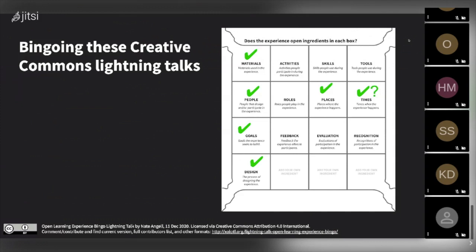Just looking at the different presentations today, we might say the materials are open — check mark there — because my slides have a Creative Commons license on them, and a lot of the materials people have been sharing are open in a sense. People might get checked too, because there's a lot of openness in the participation of different people — the call went out widely to the whole world that anyone can participate. And we're all here from all sorts of different points of view, walks of life, countries, and positions. Same with places — I'm in Portland, Oregon, you're probably somewhere else — so it's very open and inclusive in the sense of incorporating a lot of different places.